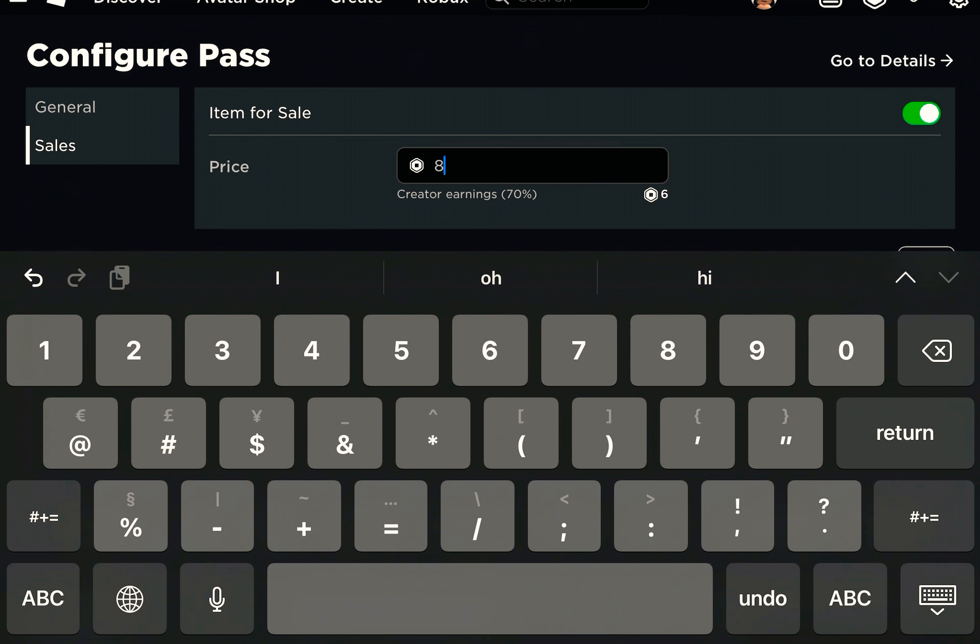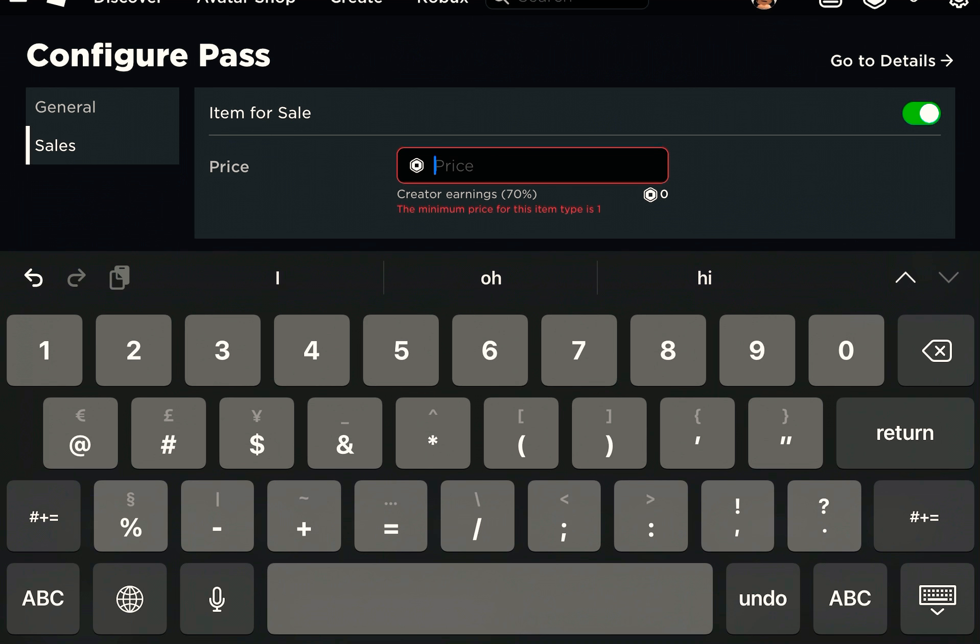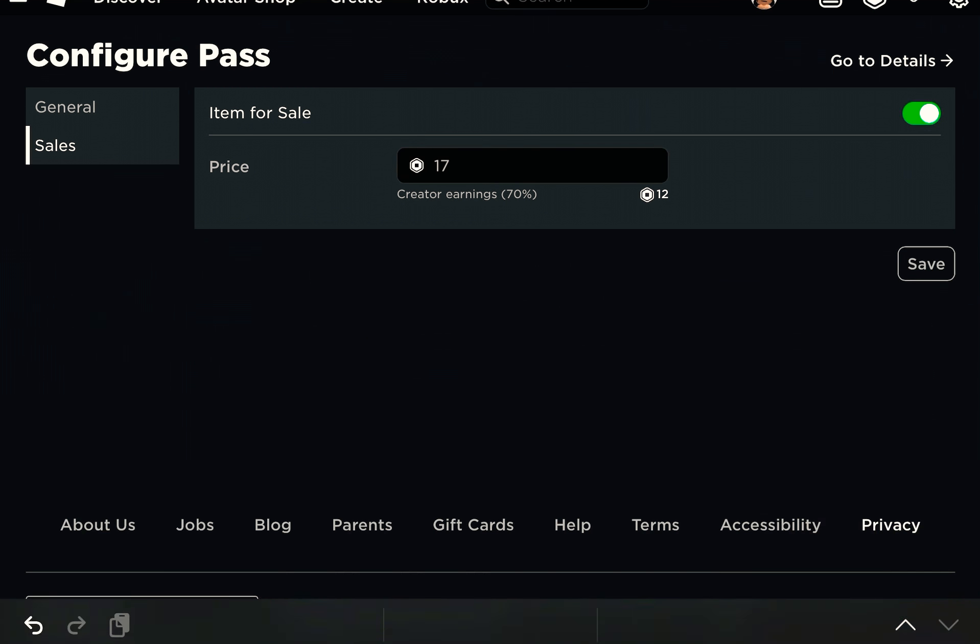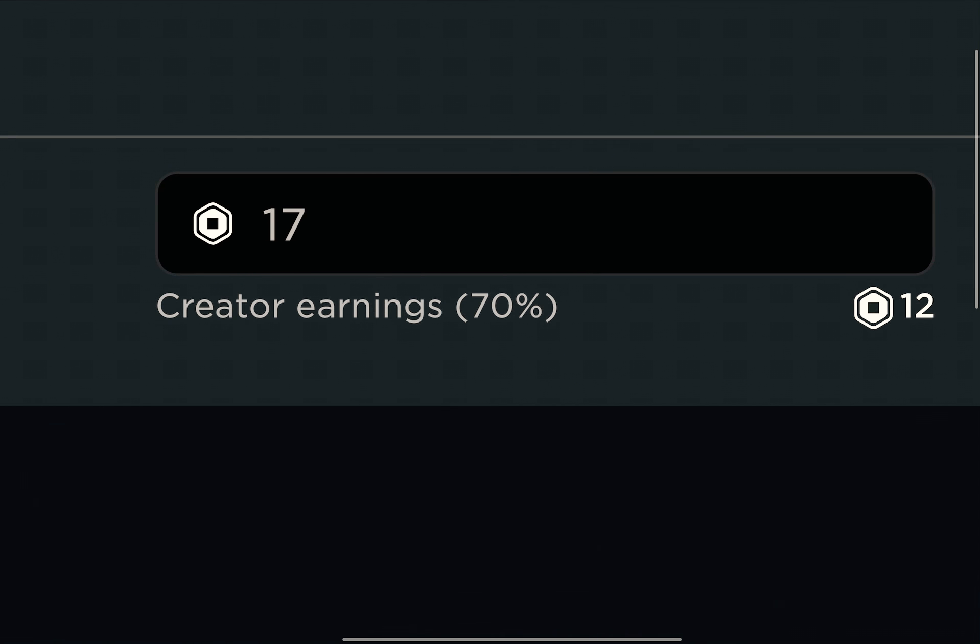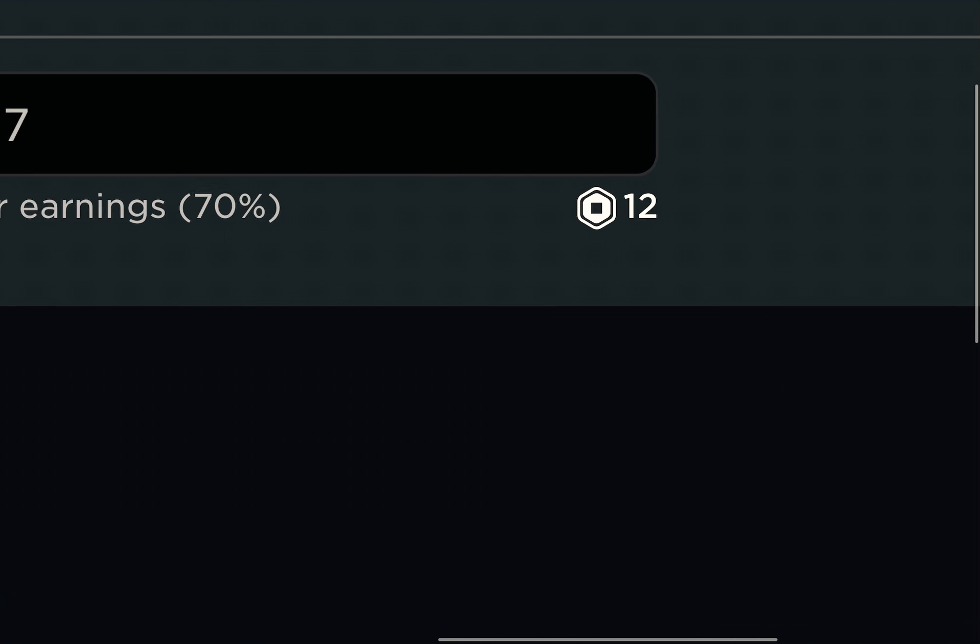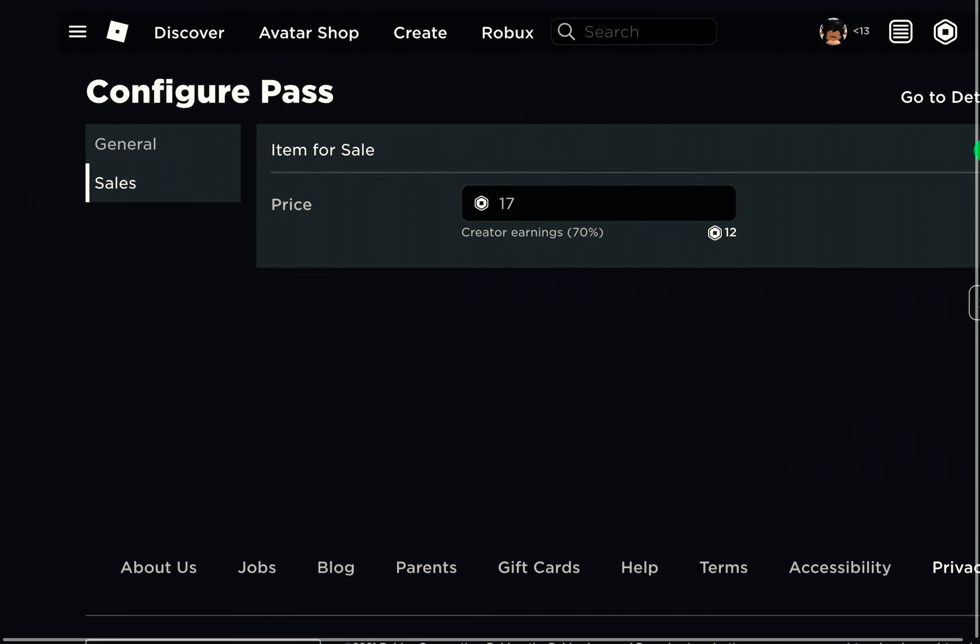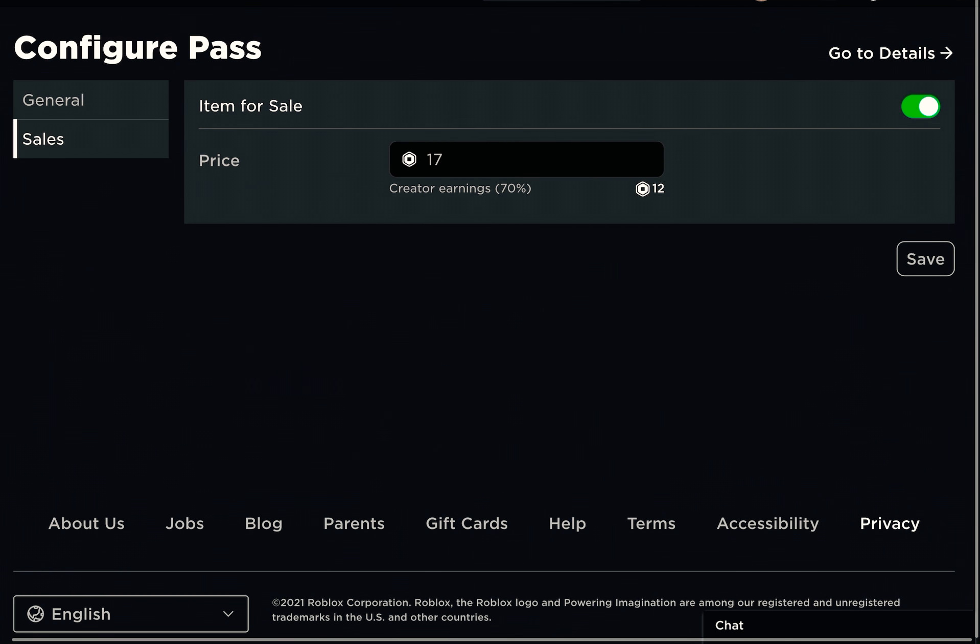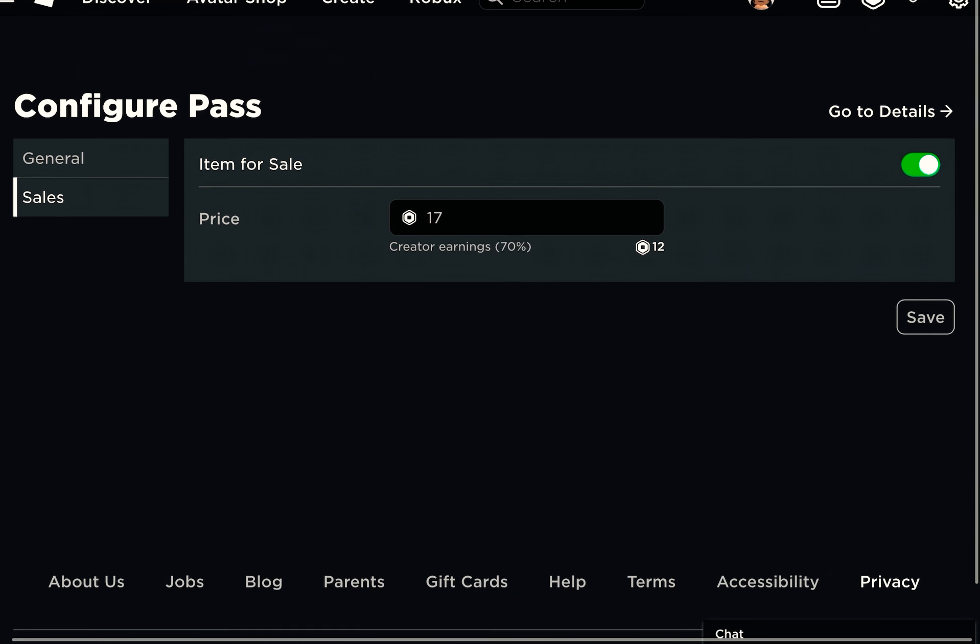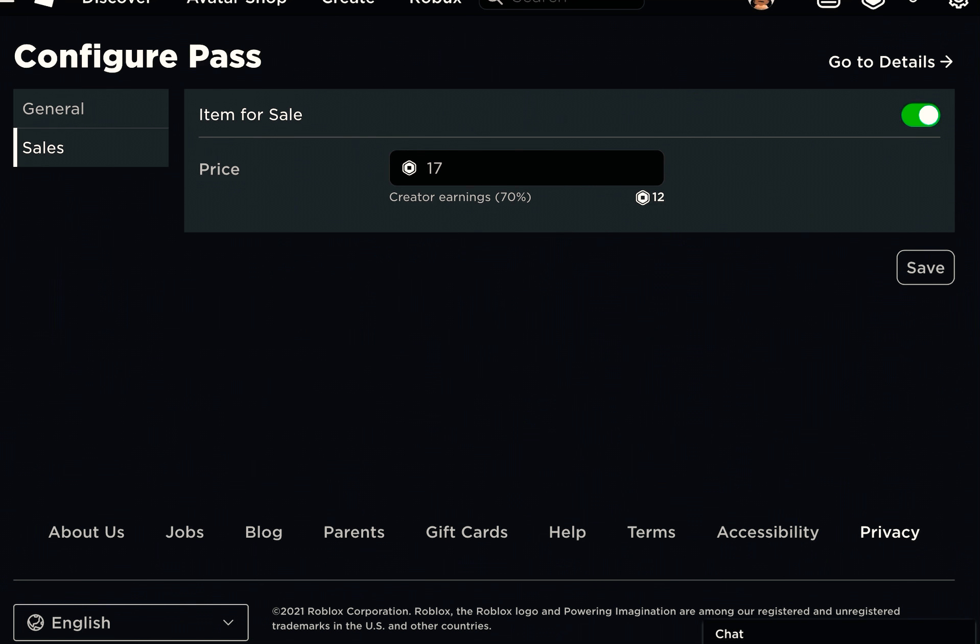I'm going to actually set a price. Maybe 17. Then it gives you 12. It gives you less - 17 is more than 12. I don't really like that about this, but it is what it is.